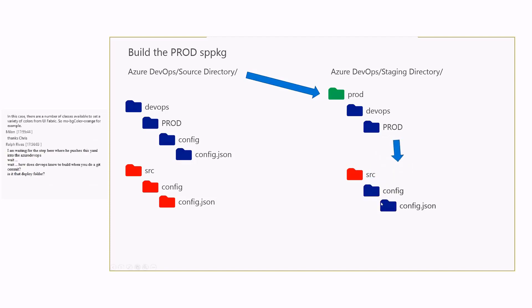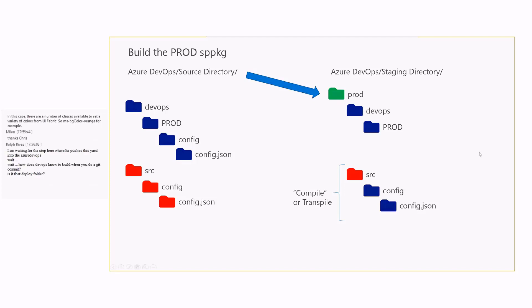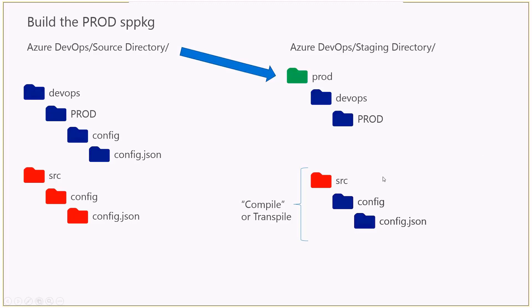We are overriding whatever is in the source with those configurations from that folder, and then we do the compilation. Now, this is not changing anything in your source control. So this is running just on the VM that is creating the build. Then that VM is destroyed, so your source control is not ruined. You don't have to do anything else. It's just one time override here for your information.